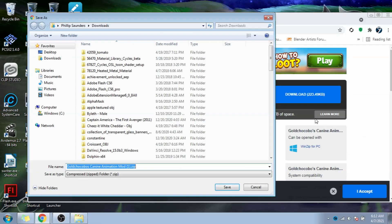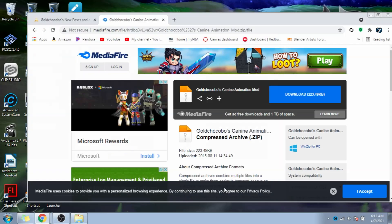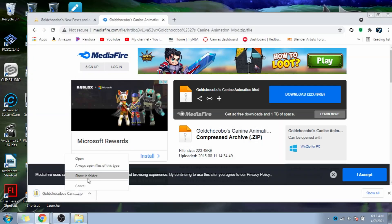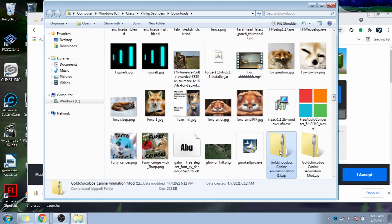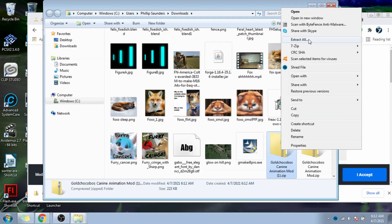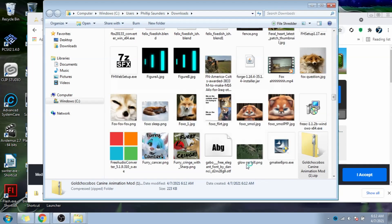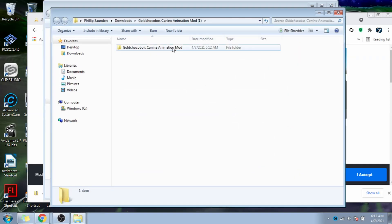Download whatever animation pack you want, extract it, and leave this window open.